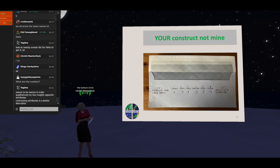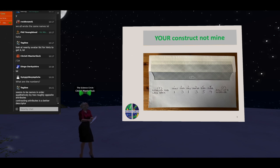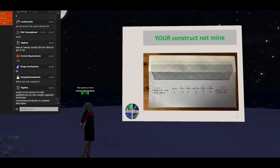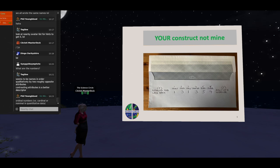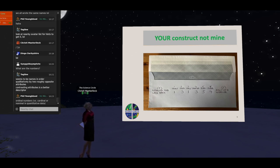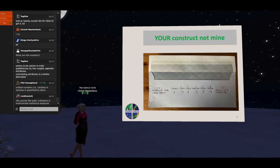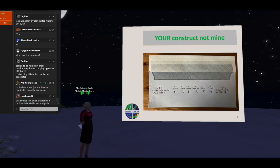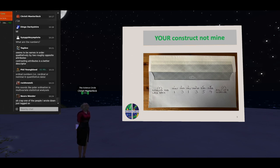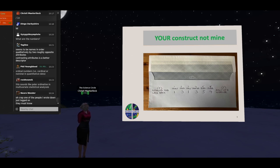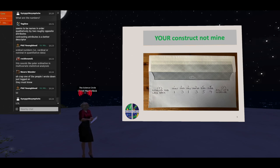We would continue — I would offer you another three: person number two, person number five, person number six. In what new way are two of them the same and one different? Don't repeat yourself — a new way in which two are the same and one different. Now that we've defined what a construct is — contrasting attributes, bipolar — let's go back to Kelly's theory and say a little bit about how he construed people's construing.